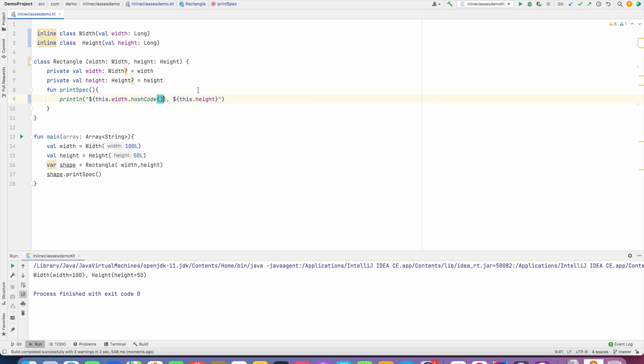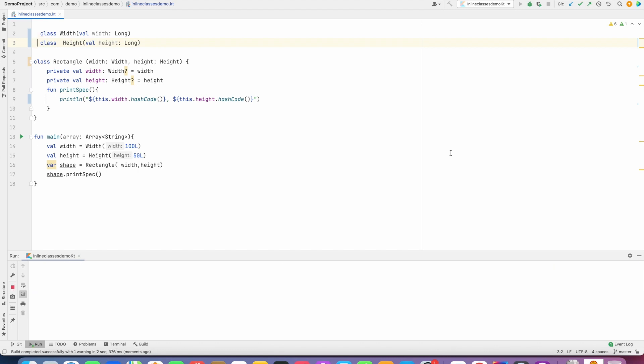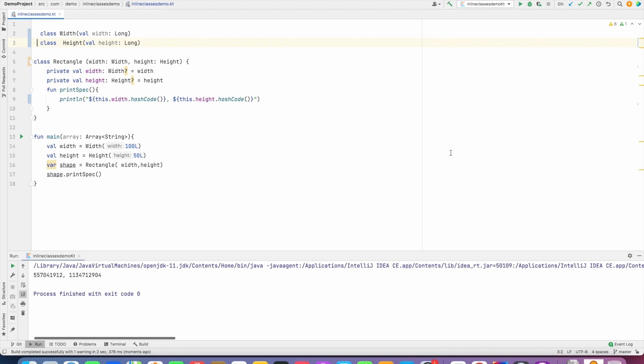the hash code here, it prints it as a primary data value. If it was not an inline, then it would have printed me some kind of a hash code for that particular object. And that is the reason